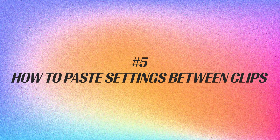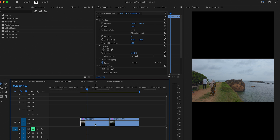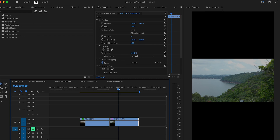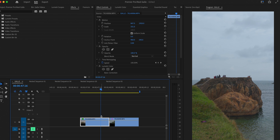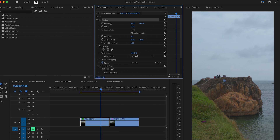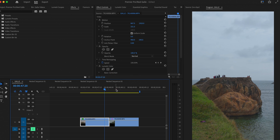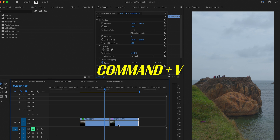My fifth and final tip is how to paste settings between clips so you don't have to redo the same thing to every single clip. Select your original clip — for example, scale it up so it fills the screen and center the subject. Then, to apply the same settings to the next clip, go to your original clip and click Motion, which is where your settings are stored. Do Command-C to copy it, then click your second clip and do Command-V to paste.